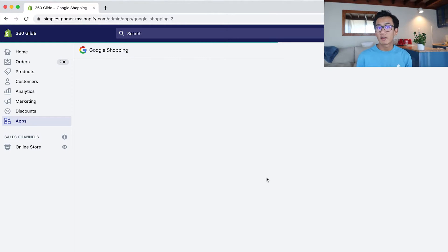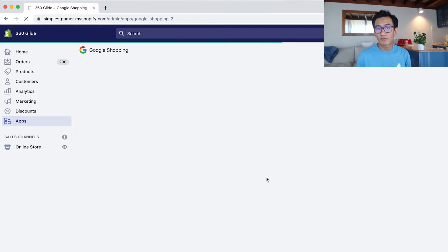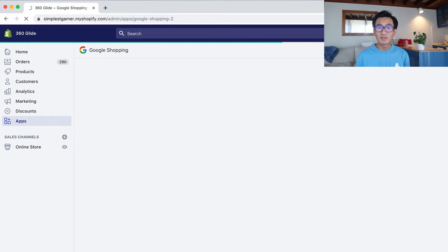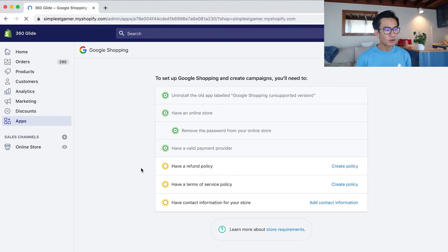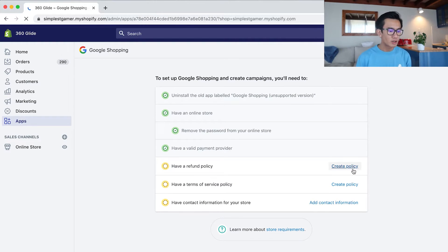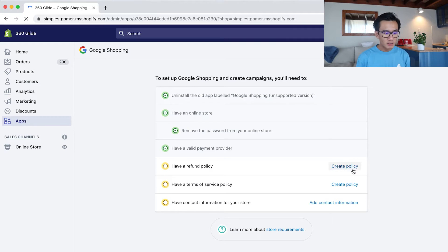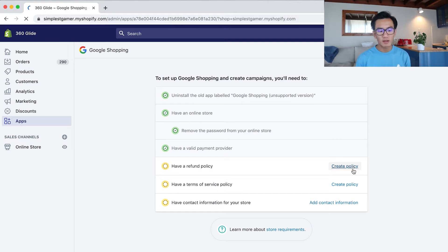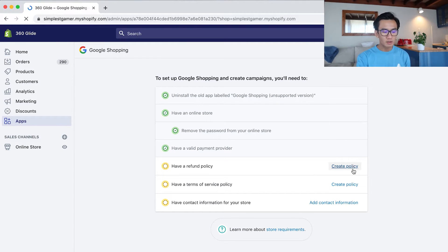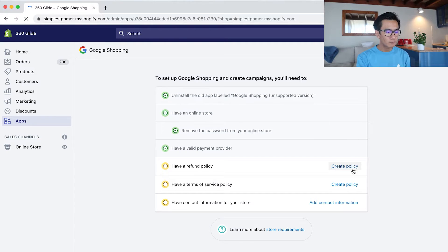Shopify is getting very smart and very integrate-friendly. It's allowing you to sync to all these ad platforms with ease. Now you go ahead, I open up Google Shopping. It tells me I have to fill in all these things. I need to create my refund policy, my terms of service, I need to add contact information. So if you click those buttons, they'll bring you to the exact page on what you need to fill out.